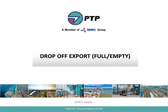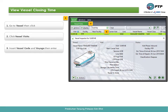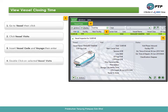Drop off export for full and empty. How to view vessel closing time. First, go to vessel and click. Second, click vessel visits. Third, insert the vessel code and voyage, then press enter. Fourth, double-click on the selected vessel visit.